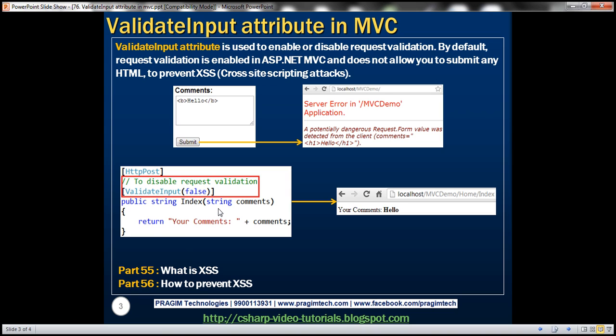We discussed cross-site scripting attack in parts 55 and 56 of this video series. So if you're new to cross-site scripting attacks, please watch those videos. But here we want to allow users to submit HTML as part of their comments. So how do we make that possible?